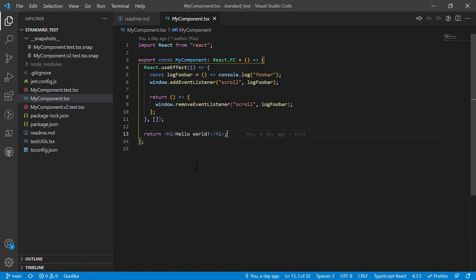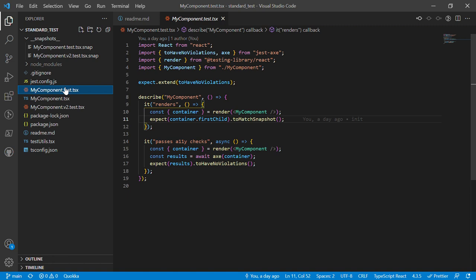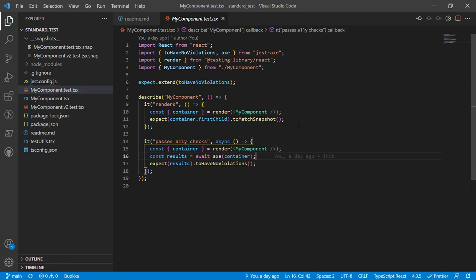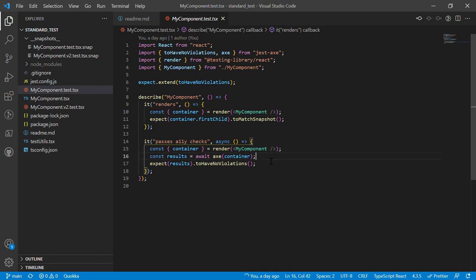Here is my lovely little test and these two tests that I have here, they are pretty much always tests that I write. So I'm a big fan of snapshot testing and axe.